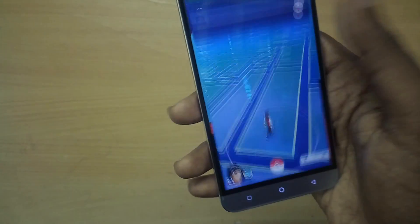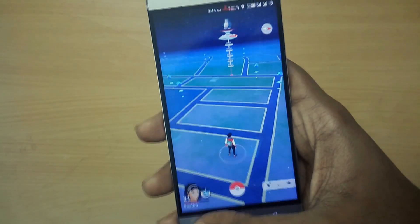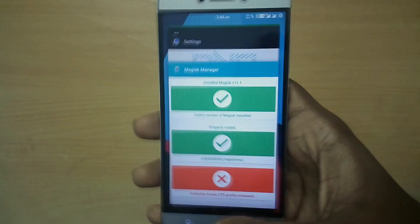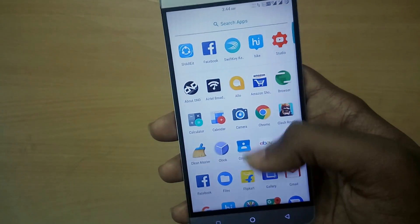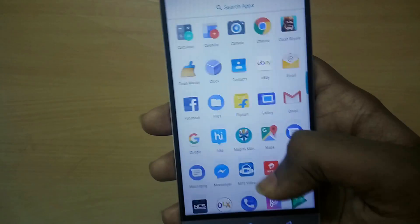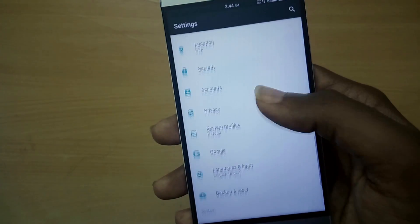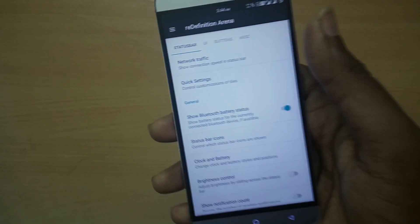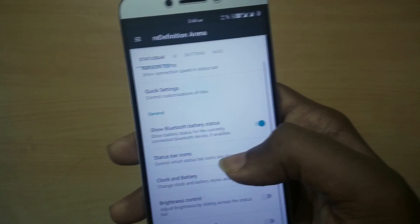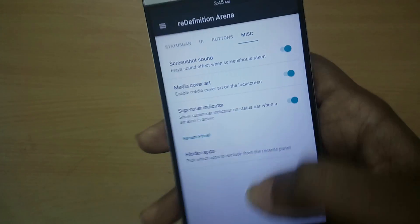Apart from those two bugs, the ROM is super stable. In terms of features, the ROM has quite a lot of useful features. It comes with built-in Magisk Manager, support for Substratum OMS theming, and quite a bit of customization under the Darkness Redefined area in the settings panel.